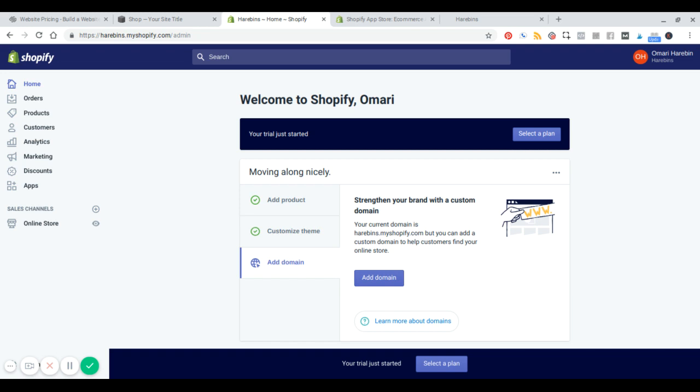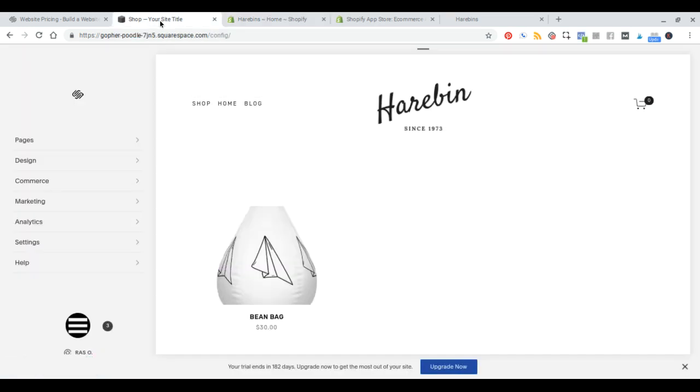Apps: Squarespace doesn't have any built-in apps per se. Shopify has hundreds of built-in apps. Now let's talk about pricing, because that's probably the last major difference we can discuss.